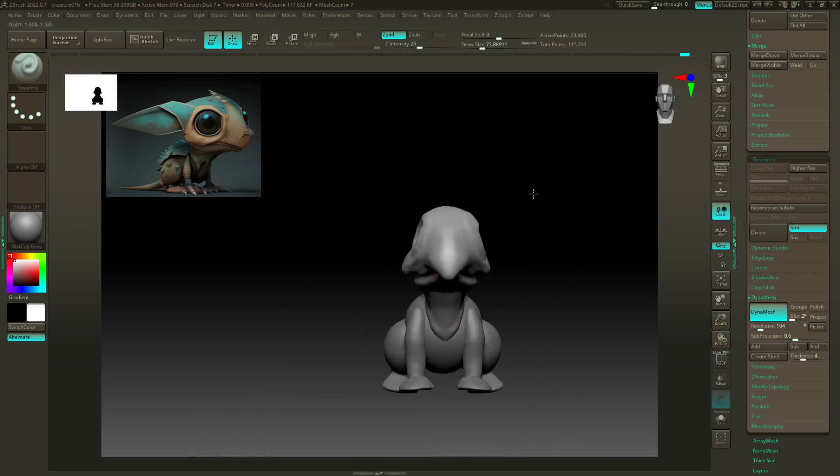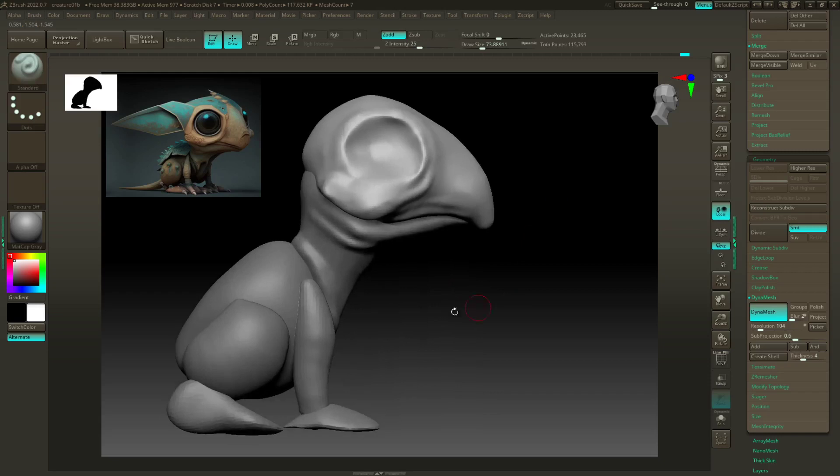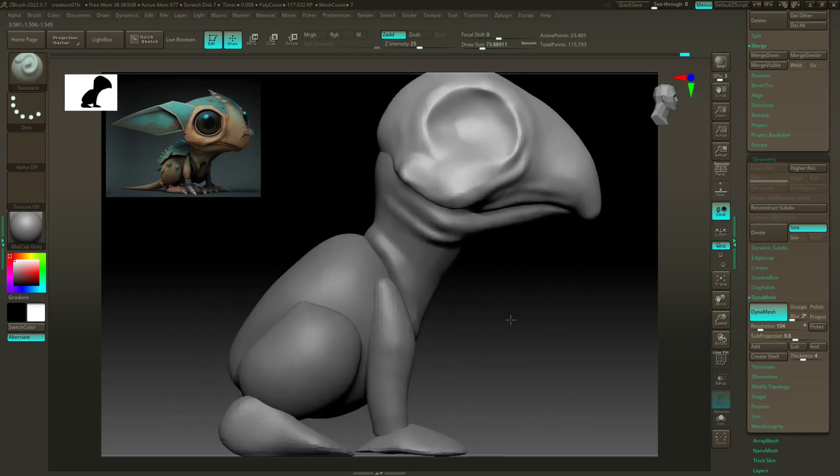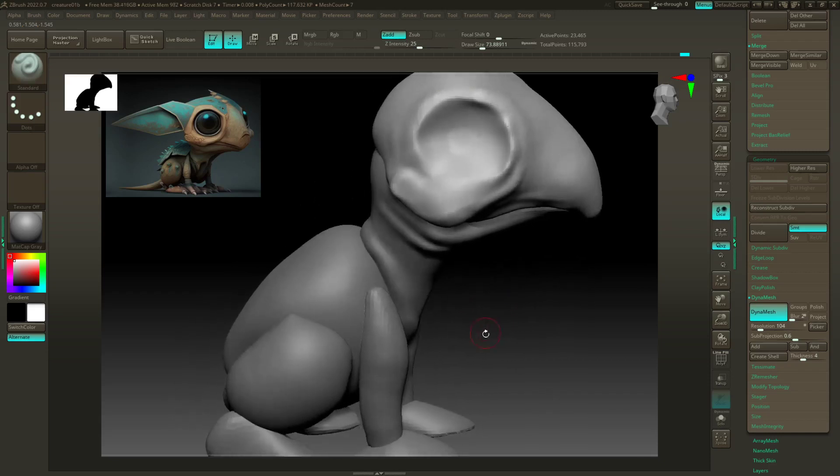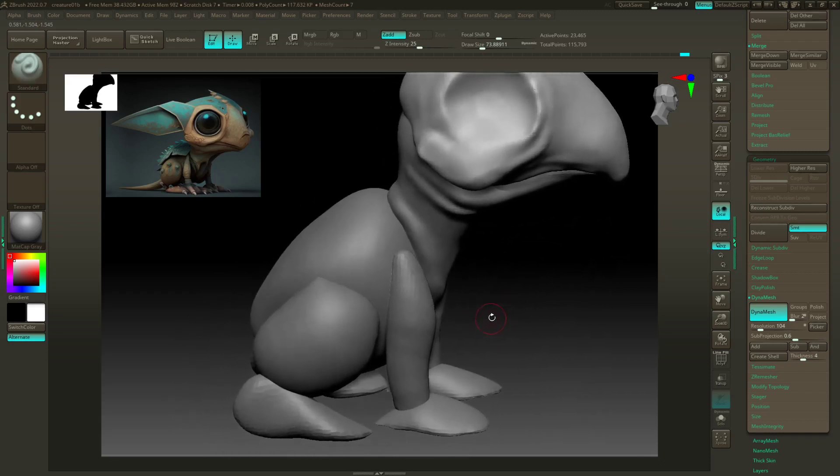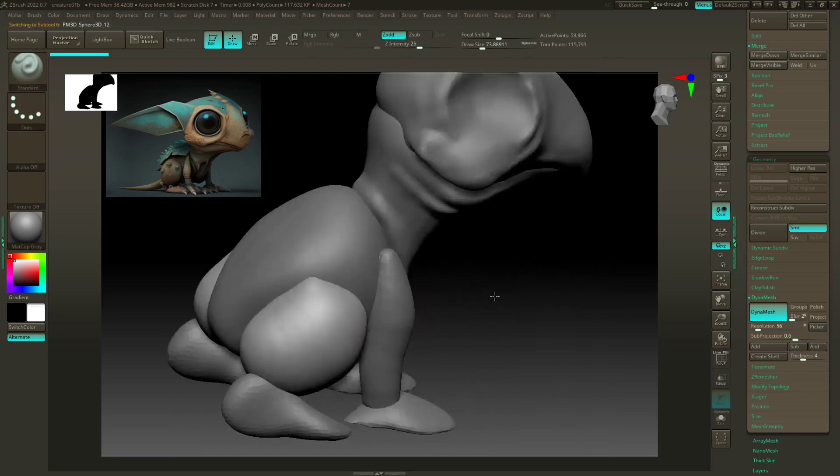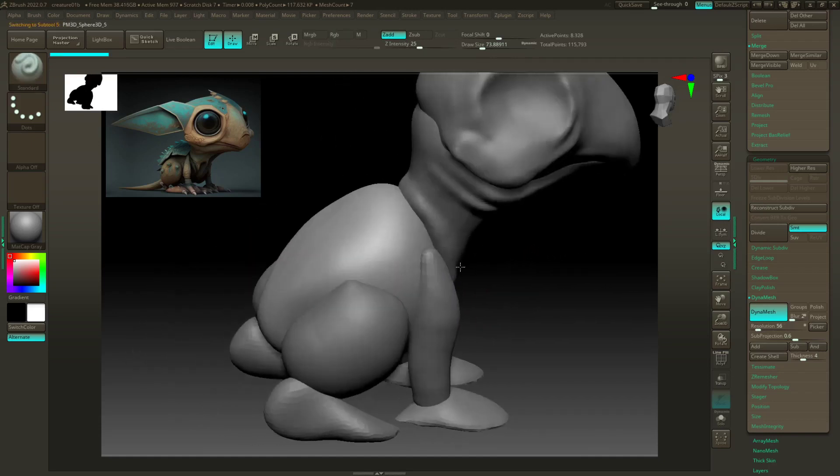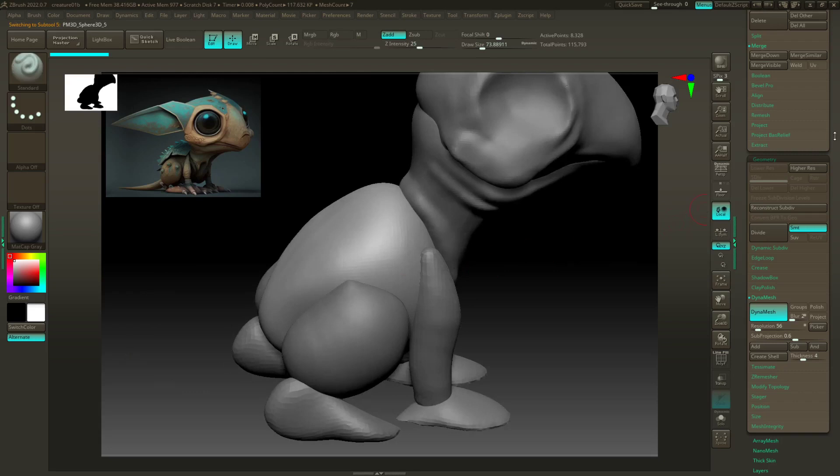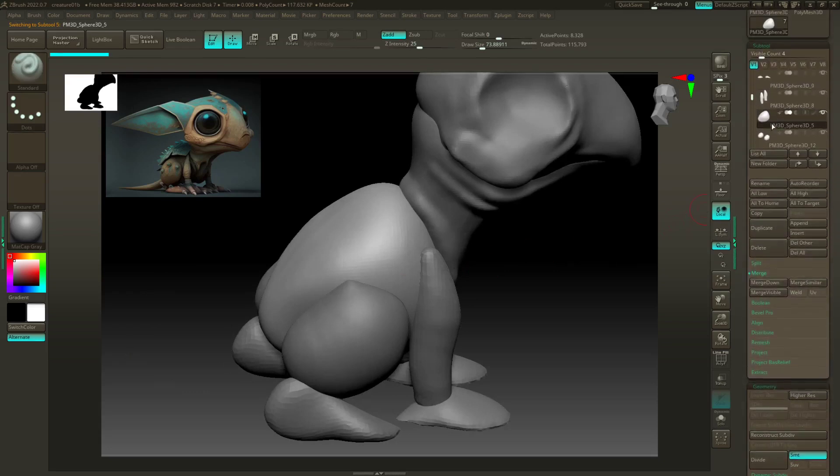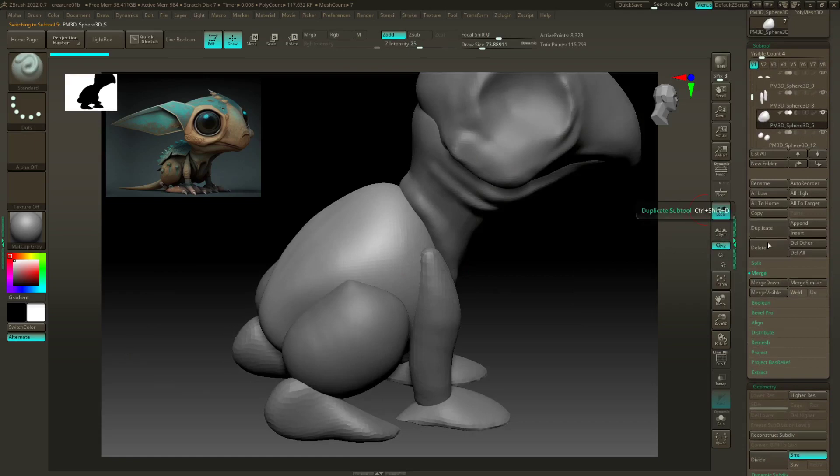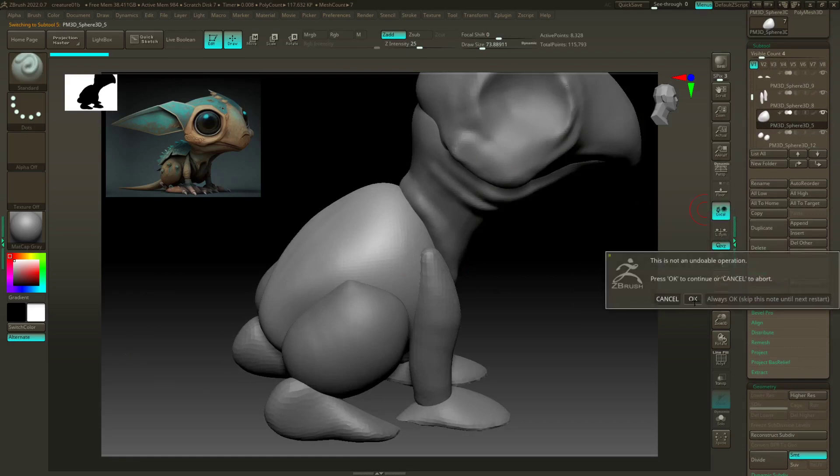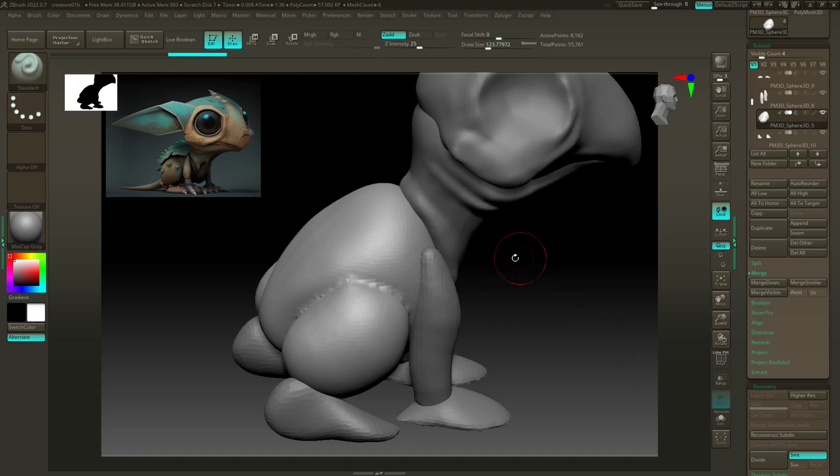So I got this neck, head, so next up let's go ahead and—I'm gonna merge this haunch and this guy together. So again, grab your sub tool then I'm just gonna merge it down, hit OK, redynamesh, and then smooth.